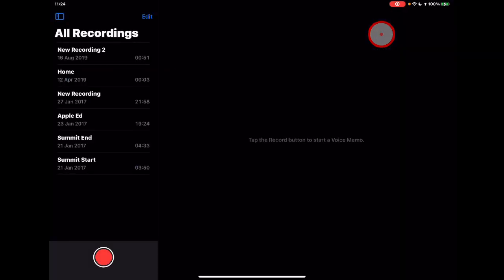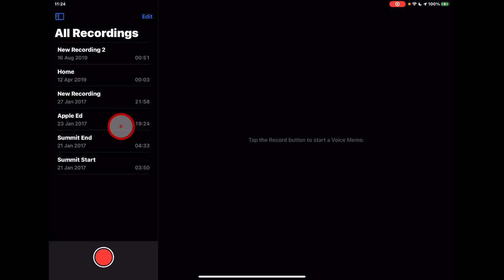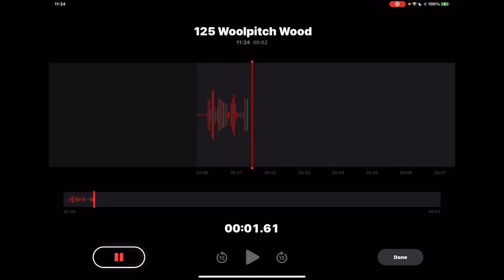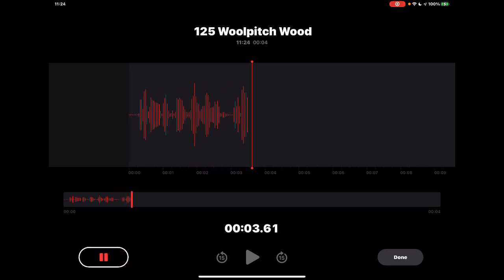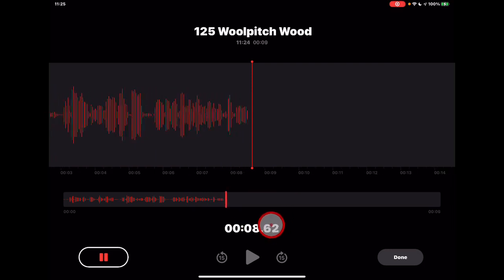This is what Voice Memos looks like. It's pretty straightforward — you have a big record button here and you can see the list of all the recordings you may have made alongside it. It's a simple tool for documenting your voice, but it could be absolutely anything. When I tap on the record function, it brings up the page showing the recording and gives you a wave bar as you're recording, and documents the time.